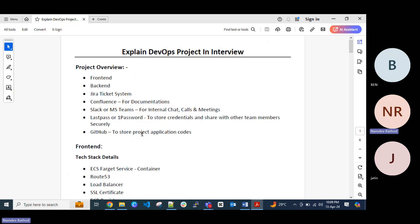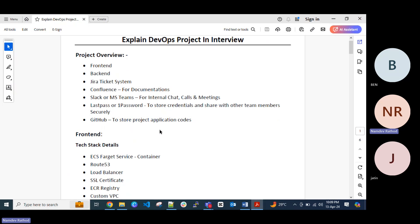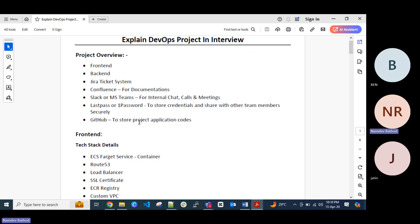So to store the application code, which is the repository, we normally call it as a Git. We can use, sometimes it's project to project, but for this sample project I'm just giving this example. You can explain about the GitHub or GitLab. Or sometimes company use Bitbucket, it's similar to function wise. Both are same, but it depends on the project to project and their standards. But GitHub or GitLab is a very common tool. Most of the company use this for the repository hosting.